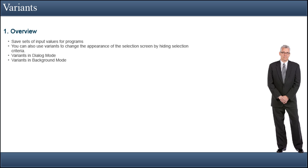Variants allow you to save sets of input values for programs that you often start with the same selection. You can use them for any programs except subroutine pools. You can also use variants to change the appearance of the selection screen by hiding selection criteria.